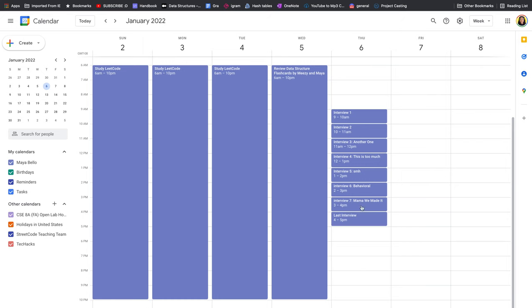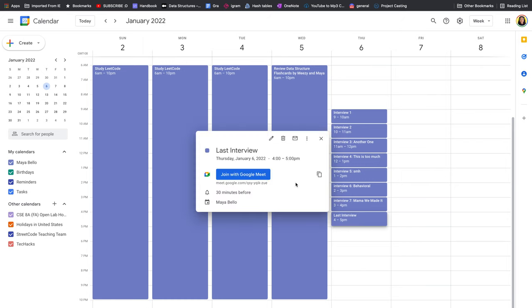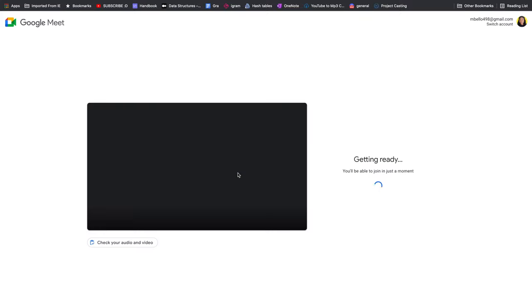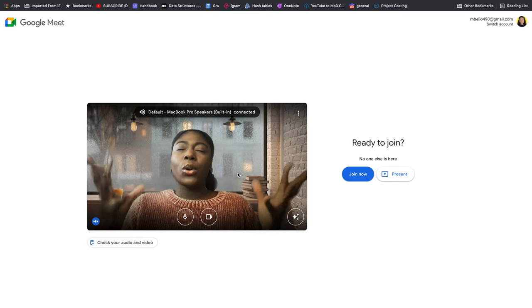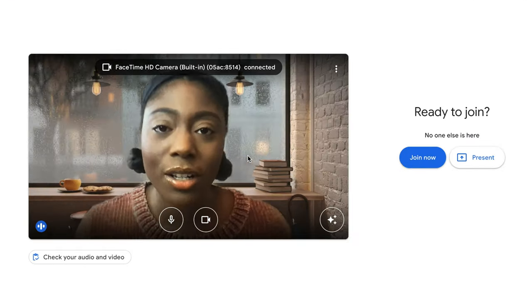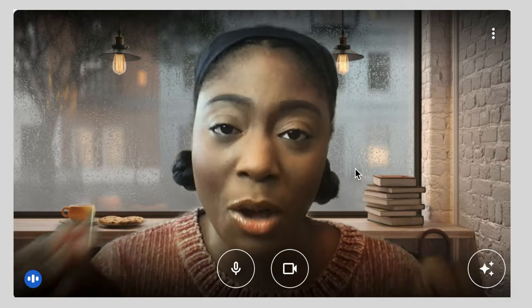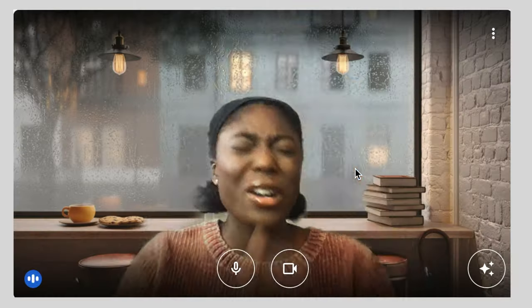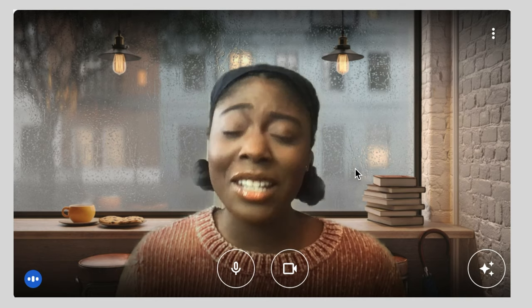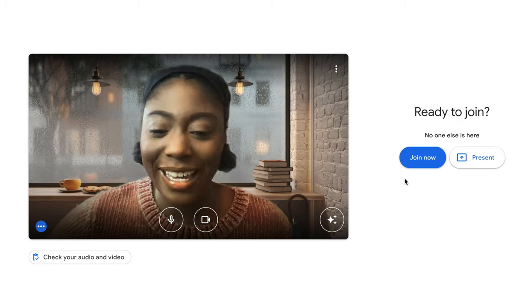Last interview of the day, let's go. Okay, deep breaths. Girl, baby girl, you have studied so much — you have put in the work, five months studying. This is your last interview. Bring your full self, you are going to kill this interview. It has been your dream to work at this company, so you got this. Let's do this.